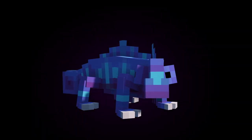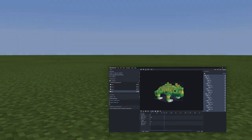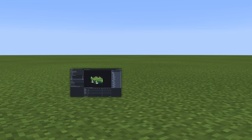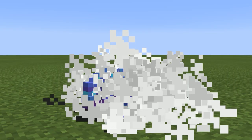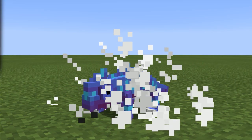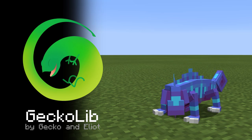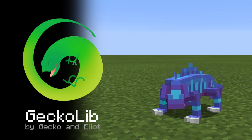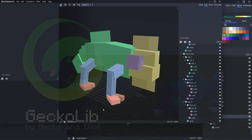The main feature of Chameleon mod is that it allows to import static and animated Blockbench models into the morph system. It's powered by GeckoLib Animation Library, that allows modders to import and use animated models from Blockbench.